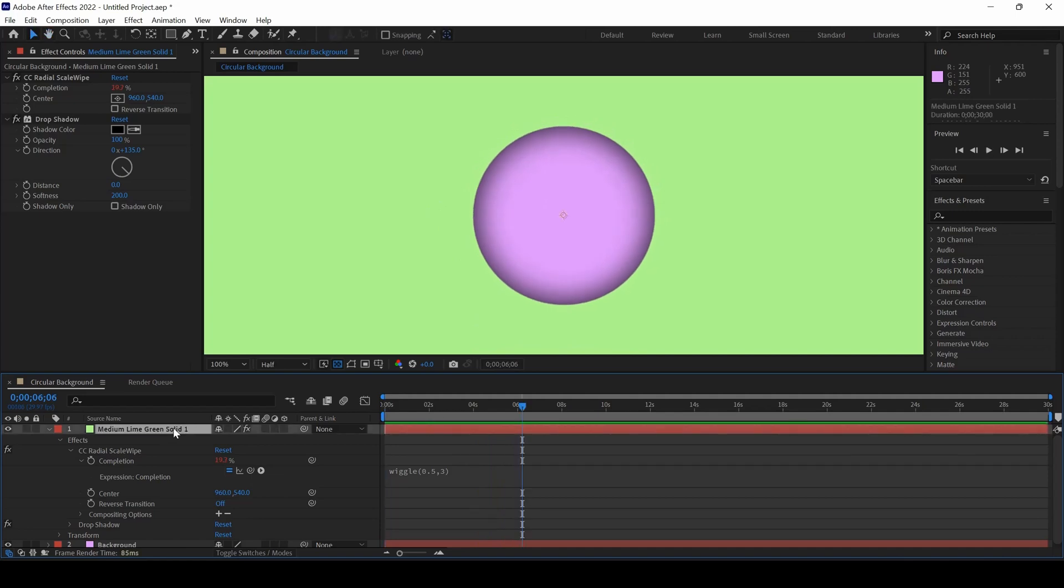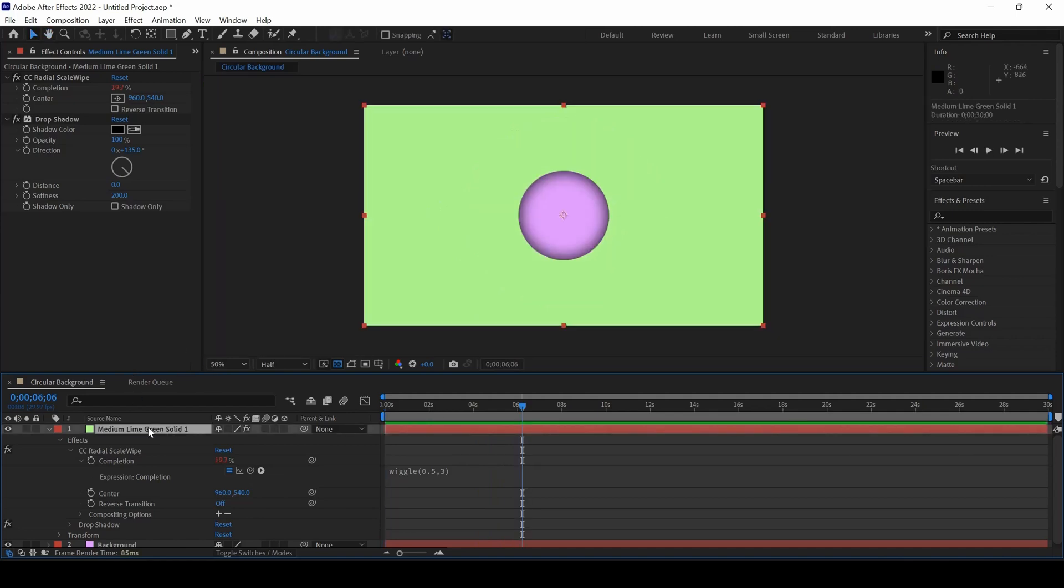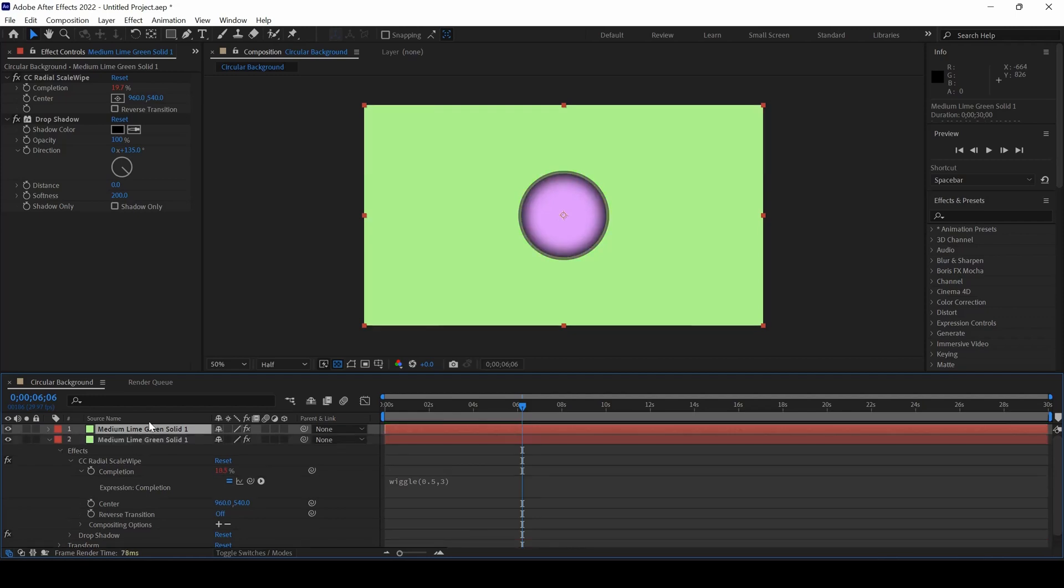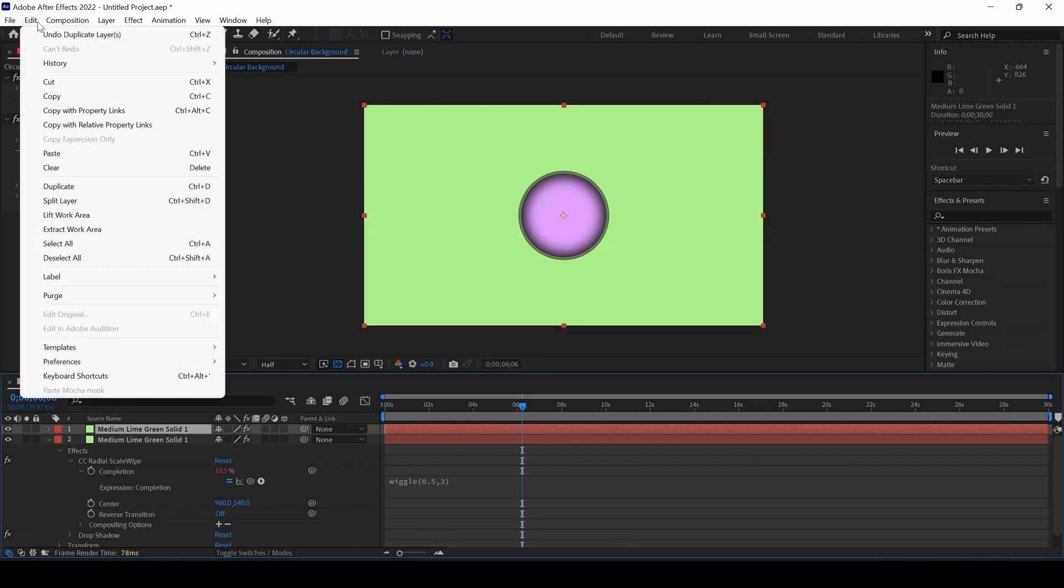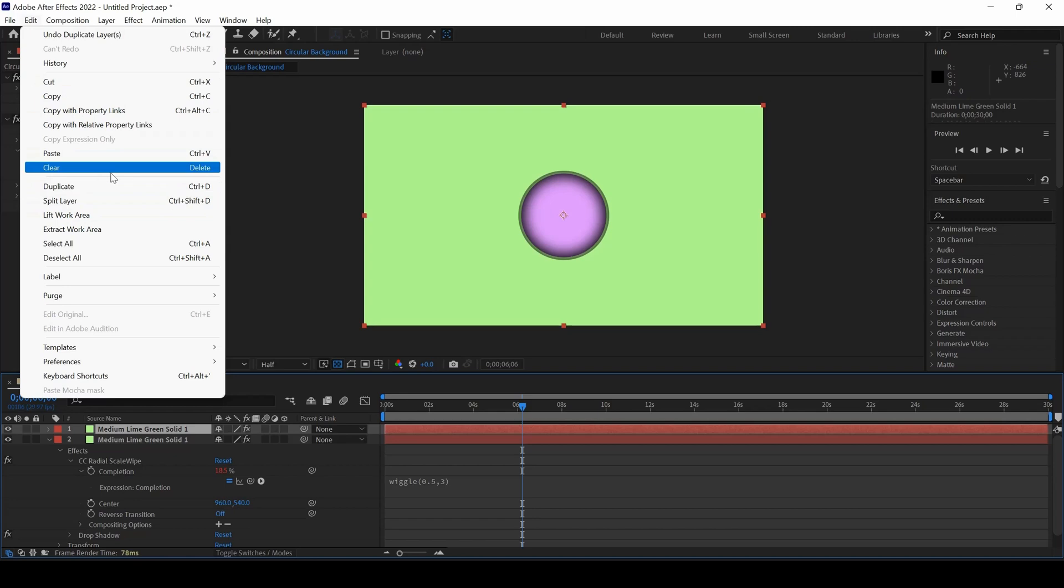Now I'll duplicate this top layer by pressing Ctrl+D on the keyboard, or you can go to Edit and simply hit Duplicate.